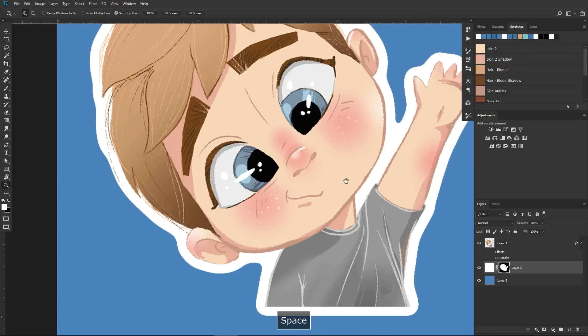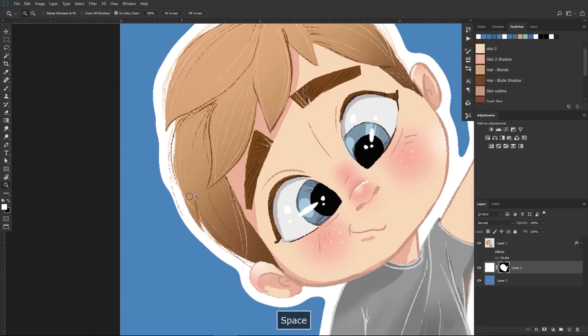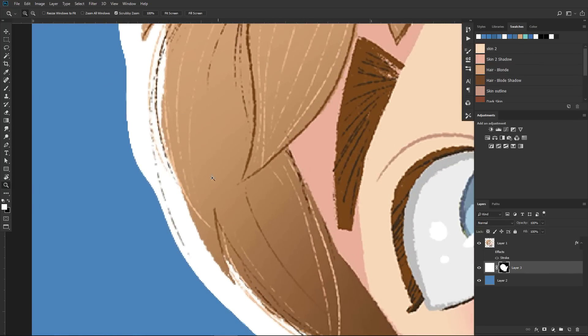If you look at the outline and want to make it larger in some parts — like here, where the white outline is very close to that hair — what you can do is edit the map.